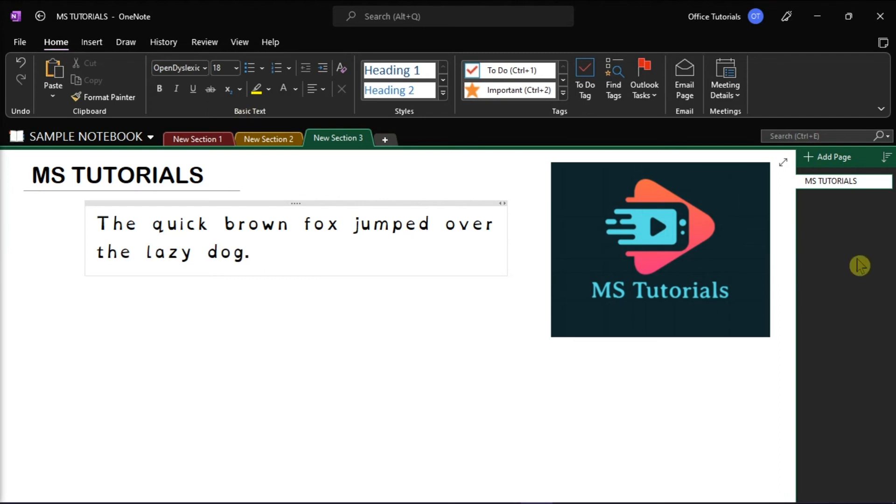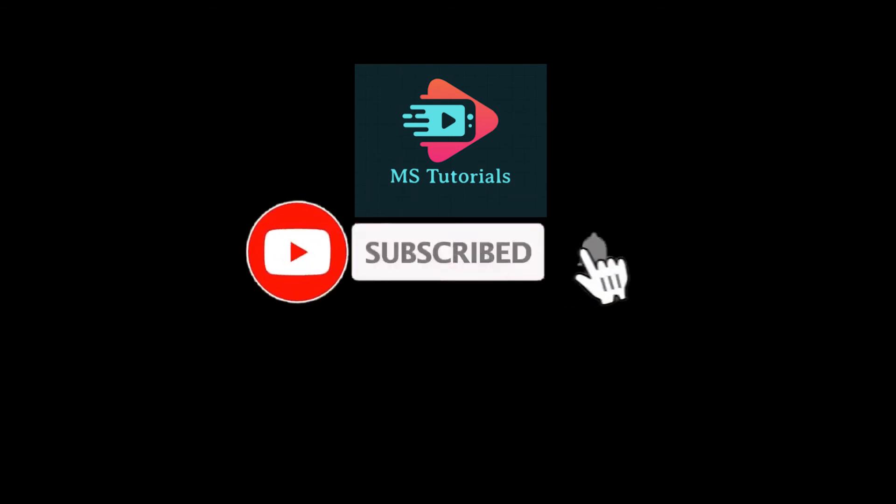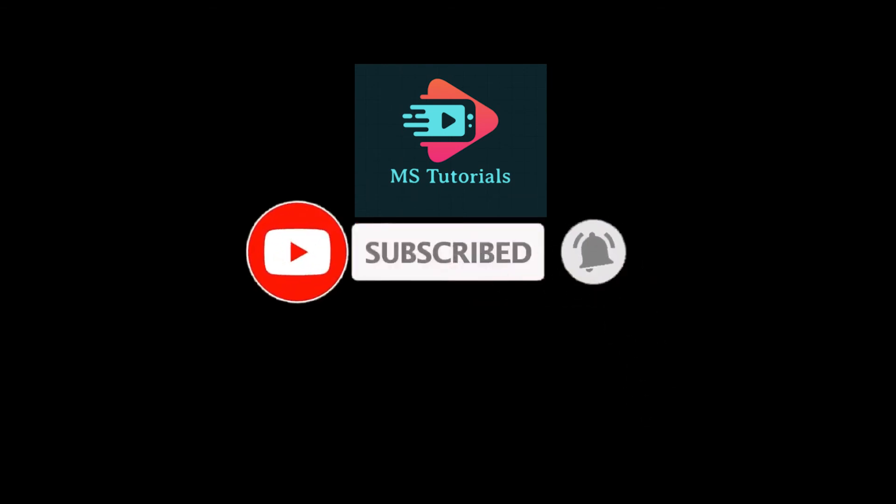If you found this video helpful, kindly like and subscribe. You may also click and turn on the notification bell so you can be notified whenever we release new videos.